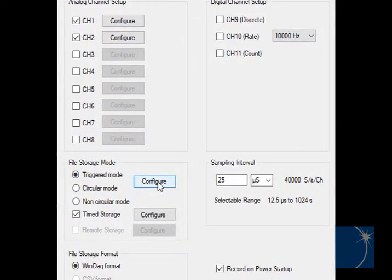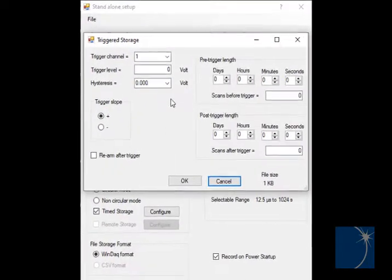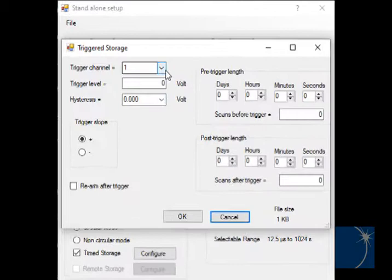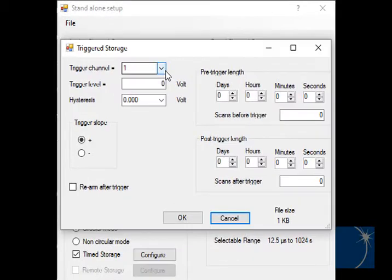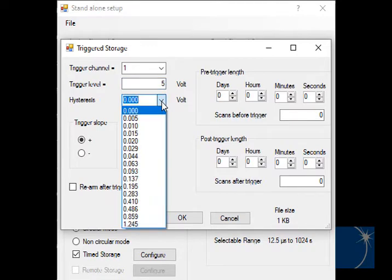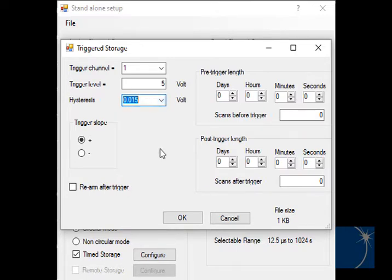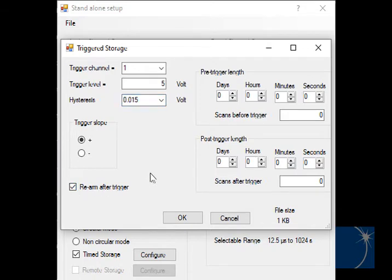Triggered mode allows you to choose a trigger channel, the level on that channel at which to begin recording, a hysteresis, or how close to the actual trigger level you want to start recording within 2 mV, 5 mV, and so forth, a trigger slope, record on the positive going or negative going side of the signal, and rearm the trigger once it's been reached.